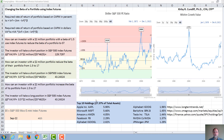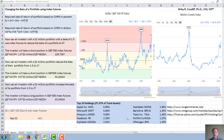The top ten holdings of the S&P 500 are listed here and all of them but two — Berkshire Hathaway and JPMorgan — are tech stocks, again indicating that we might be in something resembling the dot-com bubble.